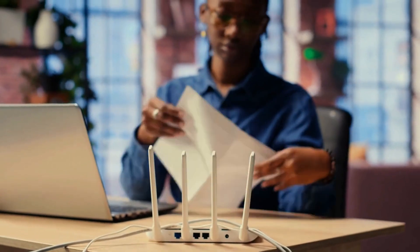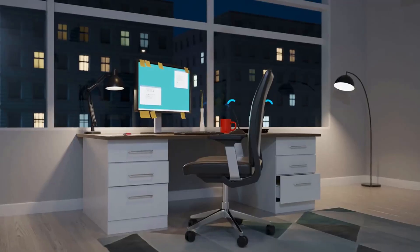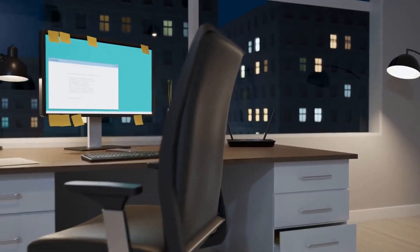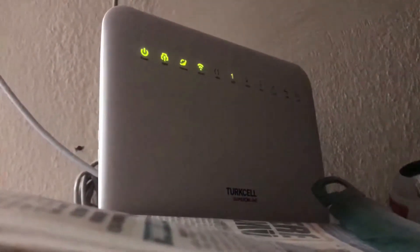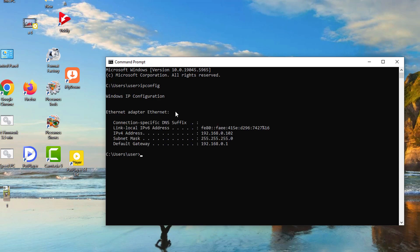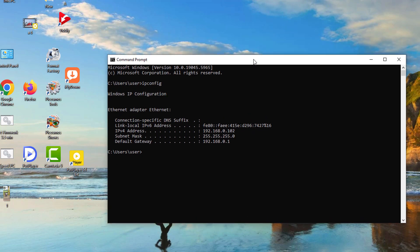Most home routers use this as their default gateway, but keep in mind not all routers are the same. Some might use slightly different IP addresses like 192.168.0.1 or even 10.0.0.1. To confirm your default gateway, simply open your command prompt or terminal on a Mac, type ipconfig, and hit enter. Look for the default gateway address listed and you're all set to proceed. If you're stuck, refer to your router manual for guidance.